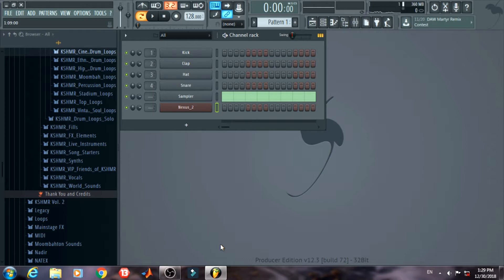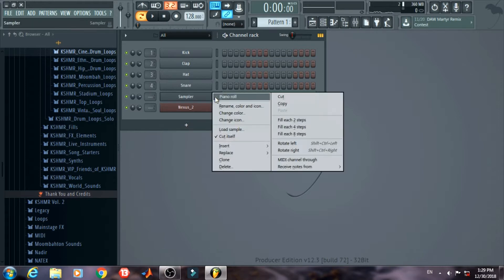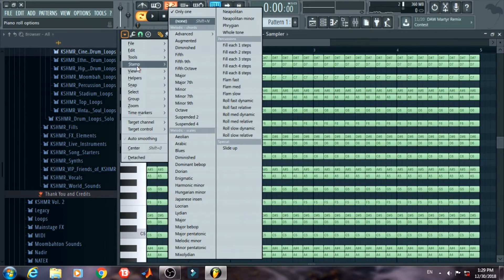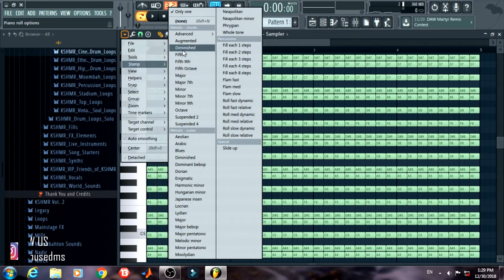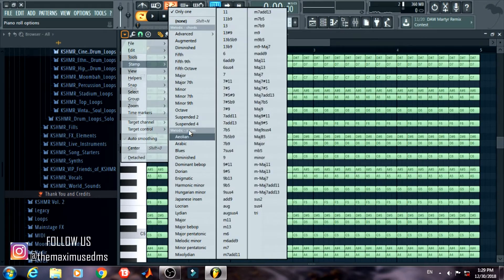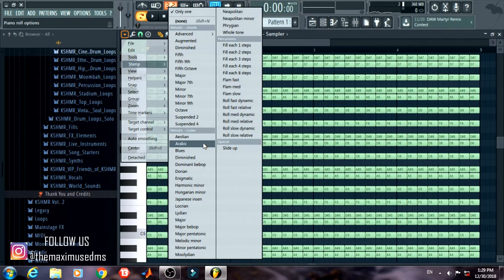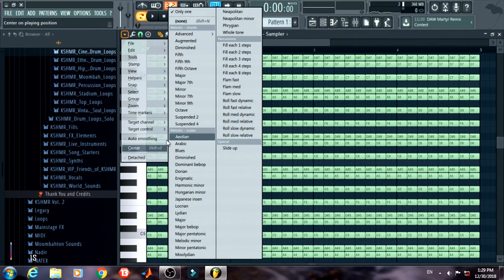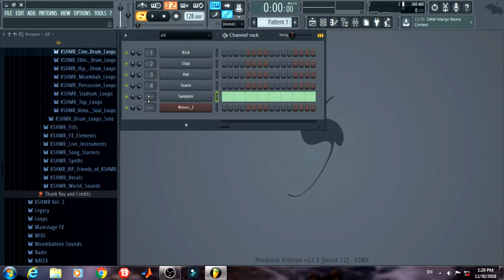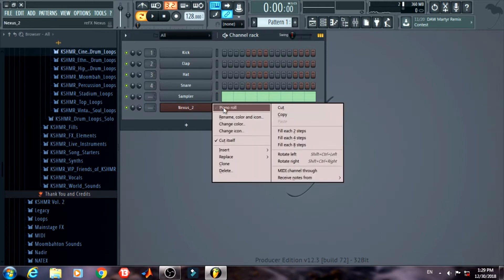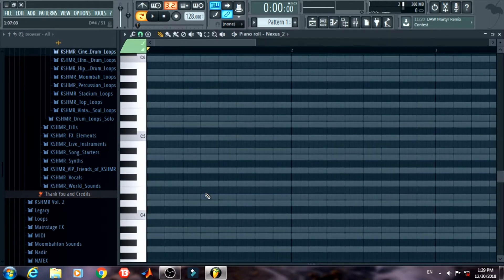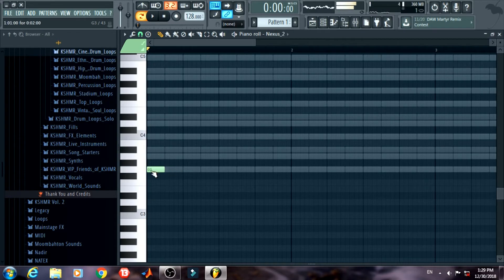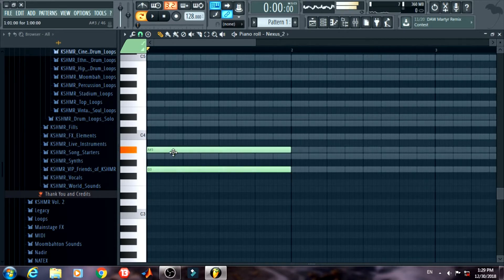Getting straight into it, load a sampler and then you will find a stamp out of here and you will have the chords and the scales whichever you want. So we are going for the Aeolian one which is the minor scale for G minor I'm going in this video.